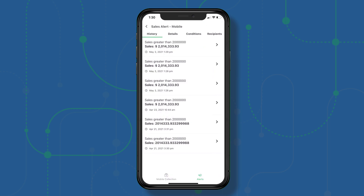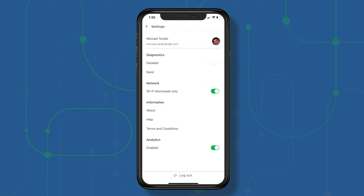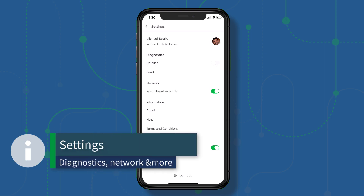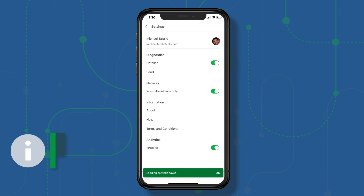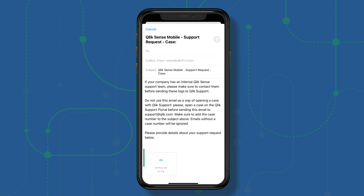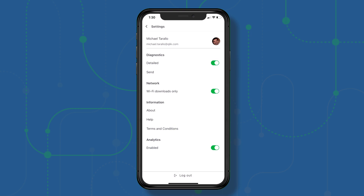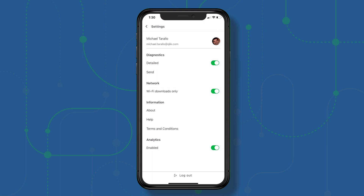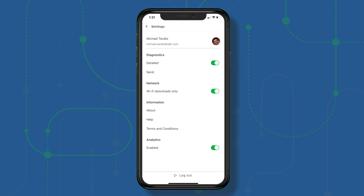One other thing — if you go back and click on your profile settings, you can see there's a detailed diagnostics option. If you have any issues, turn on detailed diagnostics and you can send them directly to us via email with an attached file, which helps with troubleshooting. You also have the ability to perform downloads only when on a Wi-Fi network, and a switch to send additional analytics to us.